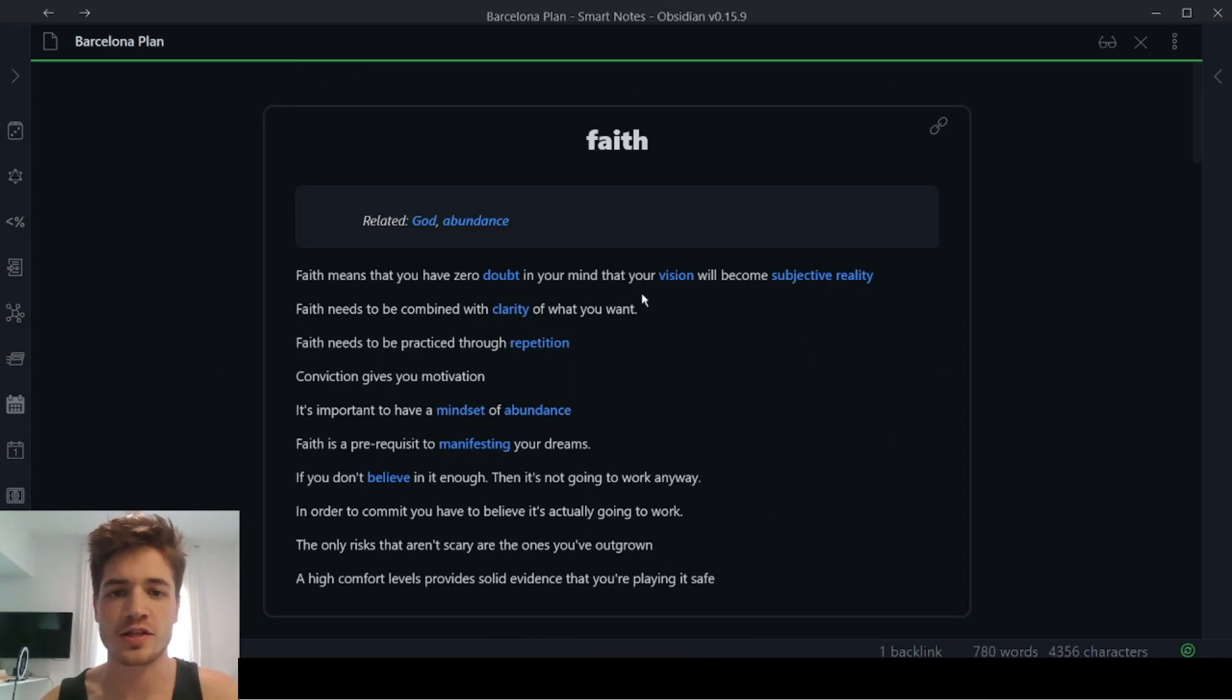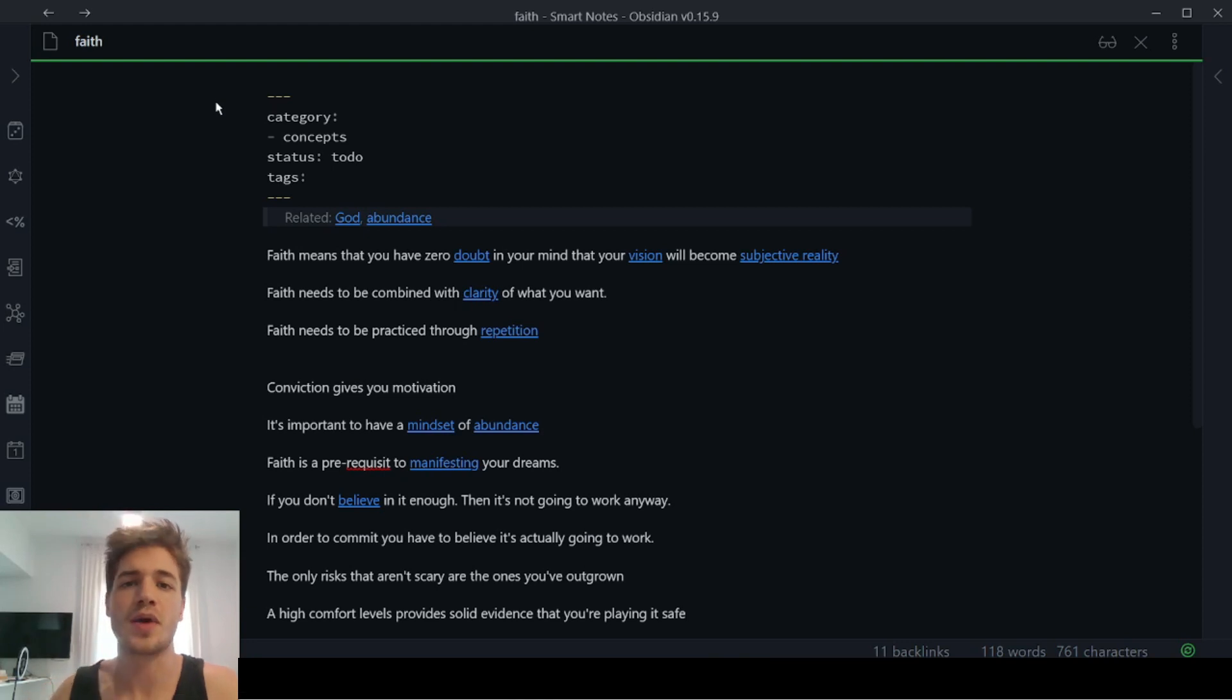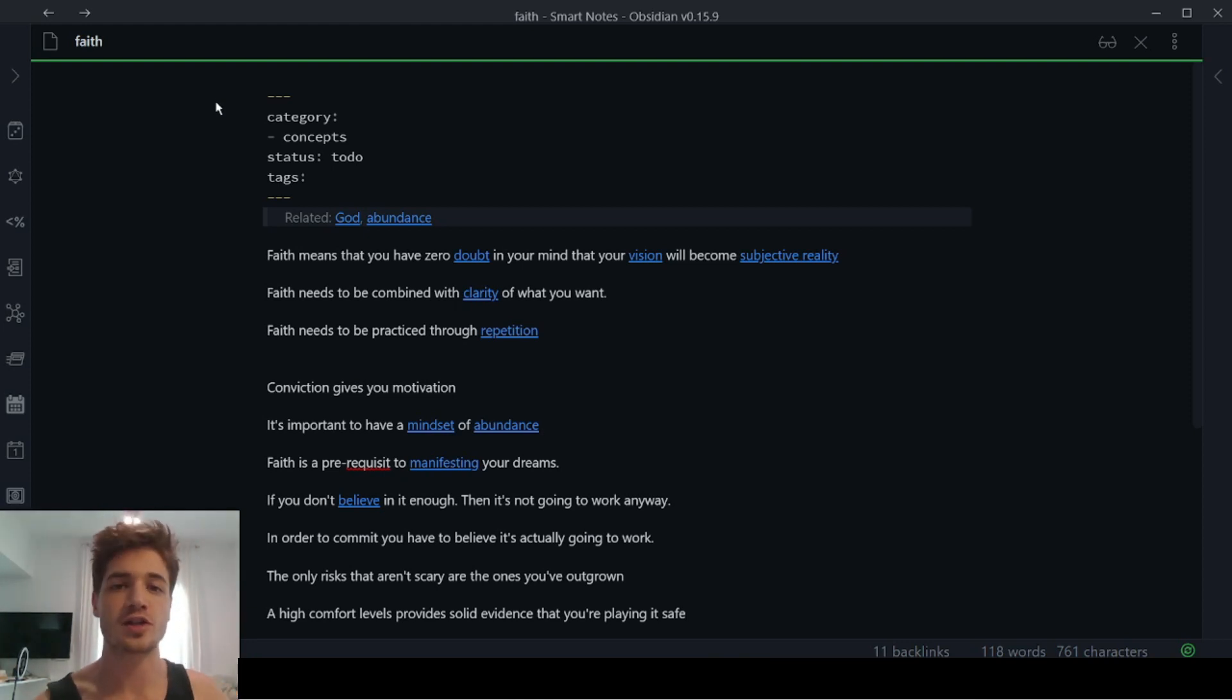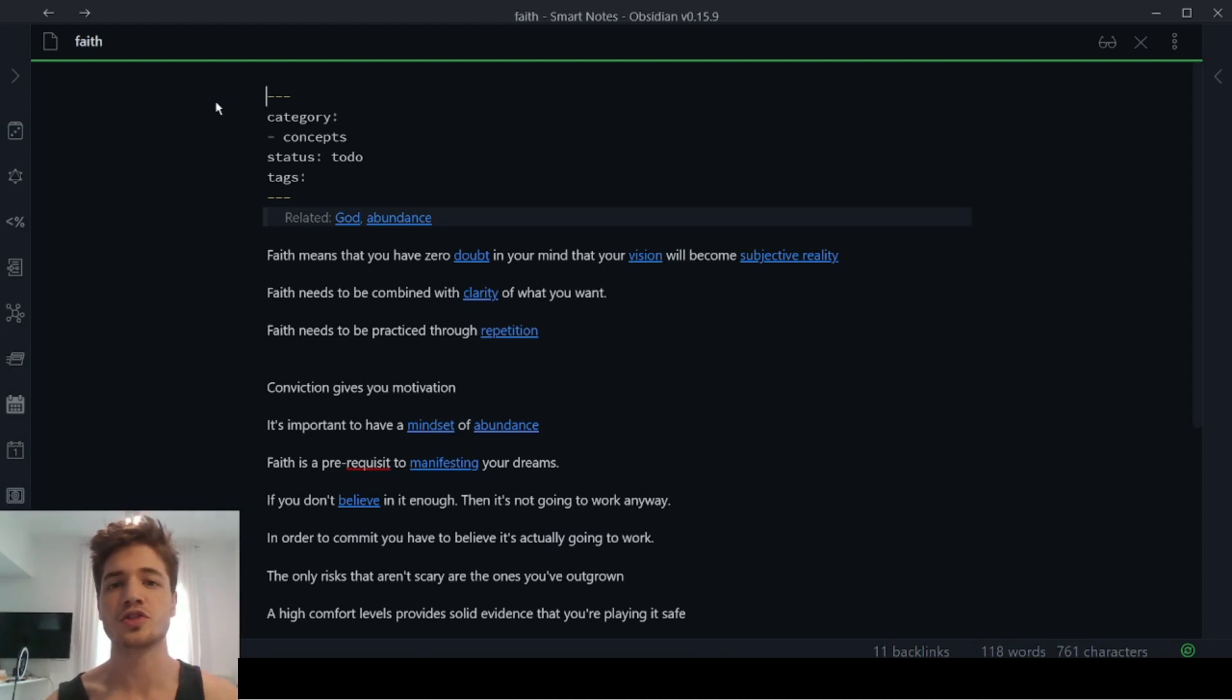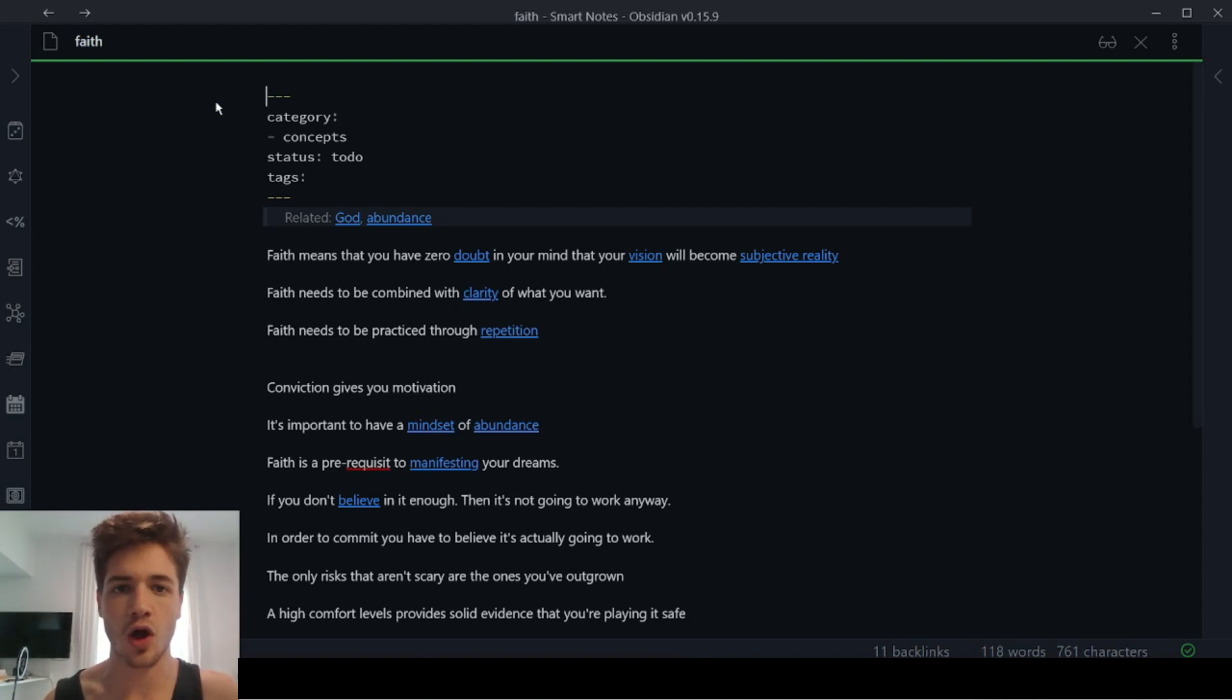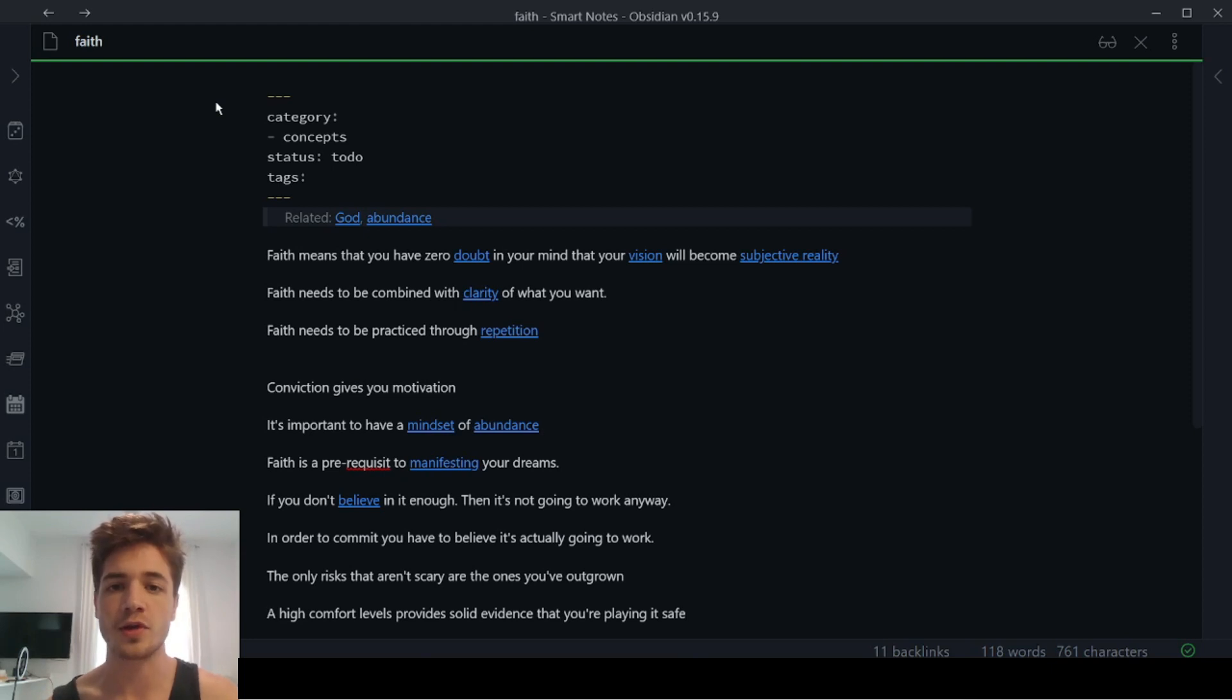So just to start this off, if I click on this note, for example, obviously the basic idea of Obsidian is that you can create notes and then form connections between them and kind of build your own like Wikipedia, where every time you get some piece of knowledge or an idea or concept that you want to remember, you just add it to Obsidian. And then over time you can start actually forming connections.